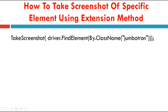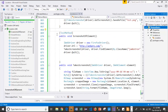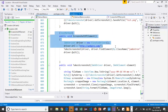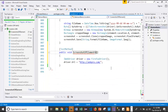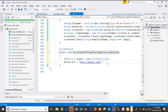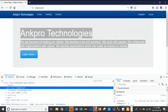Now let us see how to work on that in Visual Studio. I will copy the first four lines from the previous code and rename the method as 'ScreenshotOfElementUsingExtensionMethod'. Once I am done with this, I create the object of WebDriver and pass the AngPro website URL.